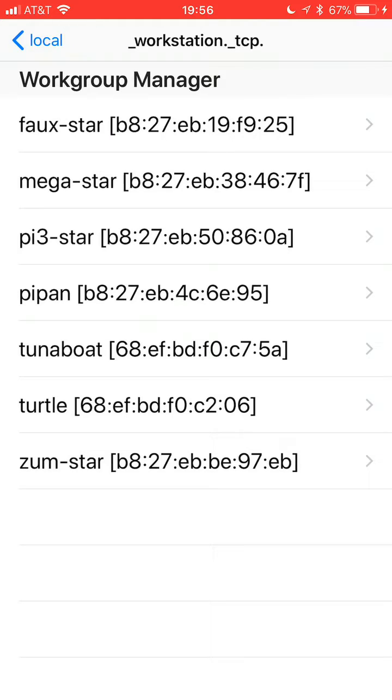As a bonus, each one will also be listed with their MAC address, which is the burned-in Ethernet address of the Raspberry Pi.